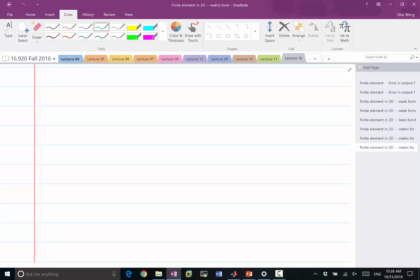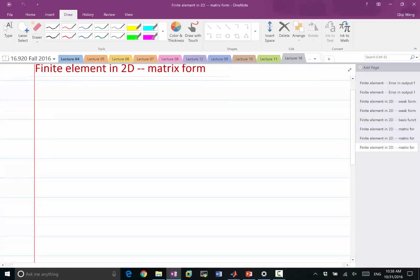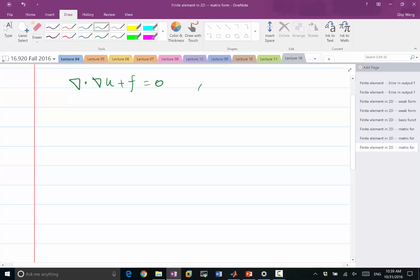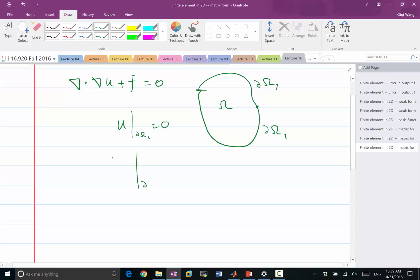So let's also discuss what we can do for natural boundary conditions. We have the divergence of gradient of u plus f equal to 0. We cannot have the Neumann boundary condition everywhere. So let's say we have split the domain into two parts, partial omega 1 and partial omega 2. Let's say u at partial omega 1 is equal to 0, and how do we set the Neumann boundary condition on the other domain? We set it as the normal dot with the gradient of u equal to 0.